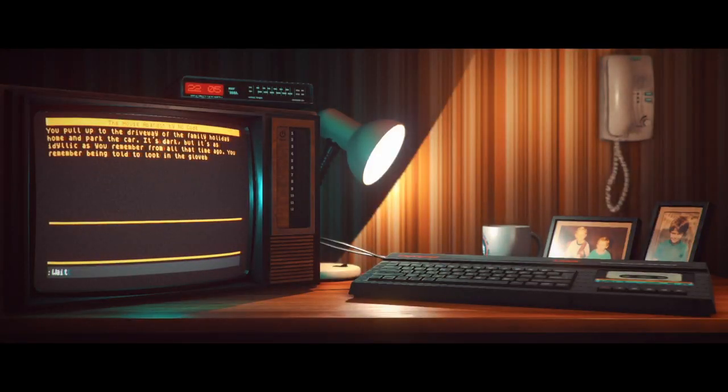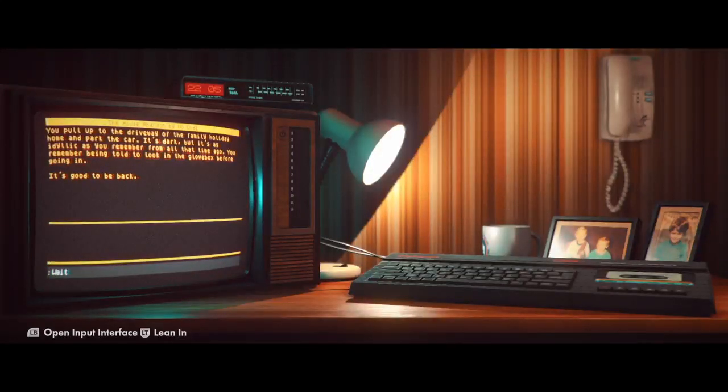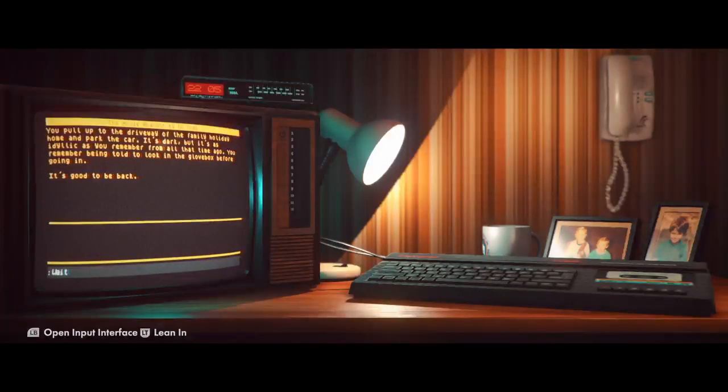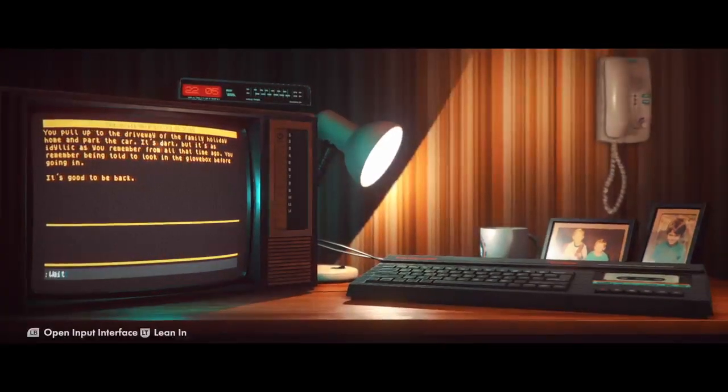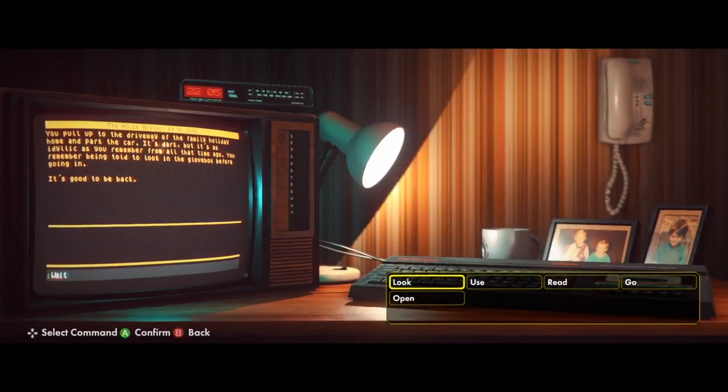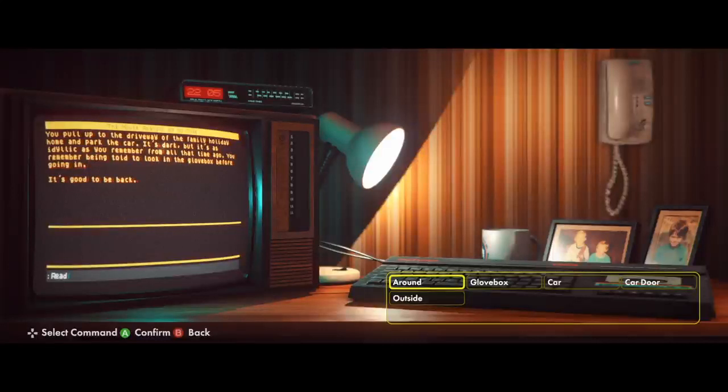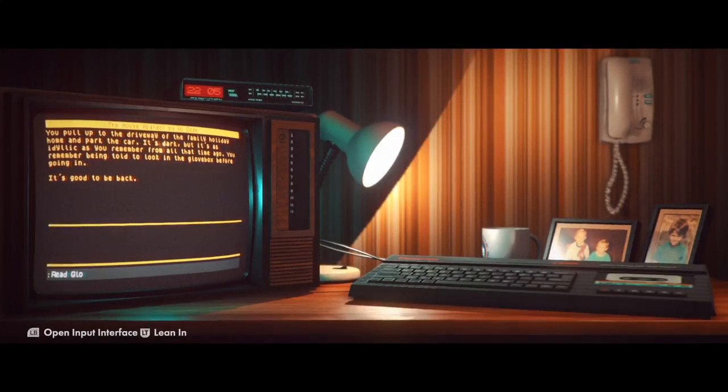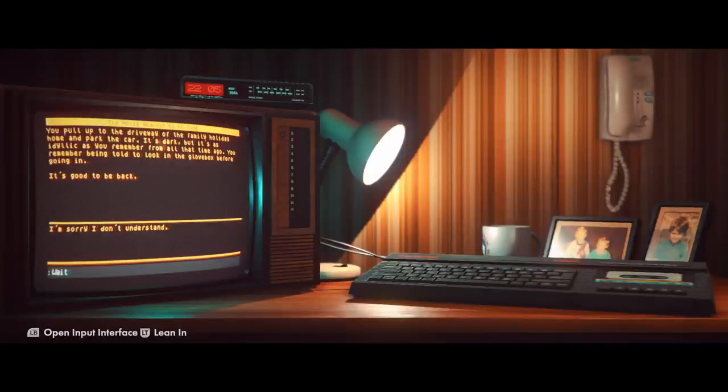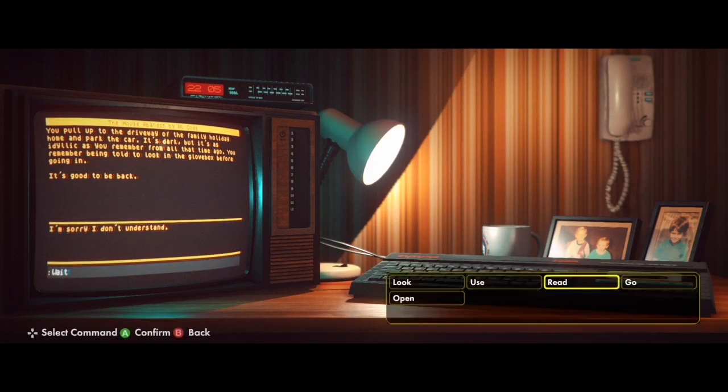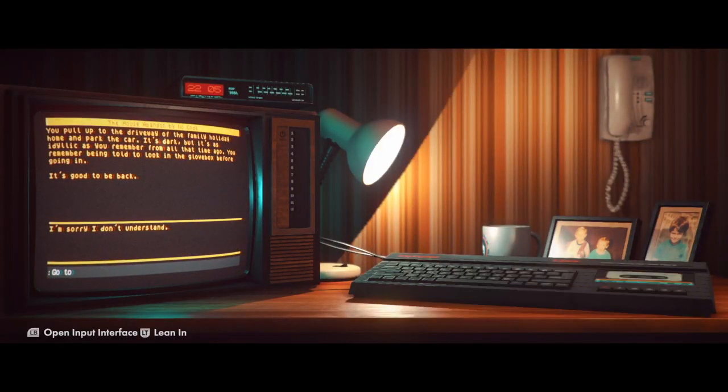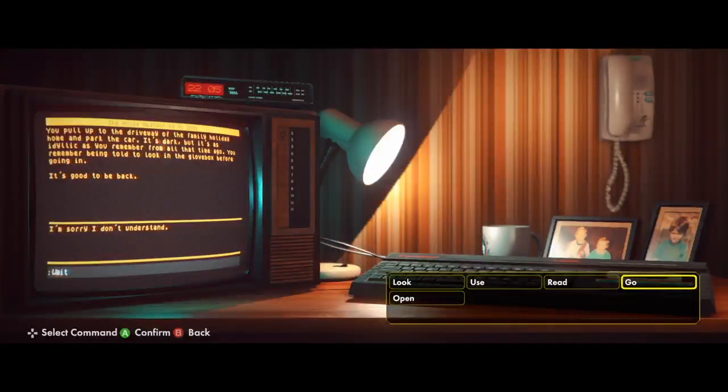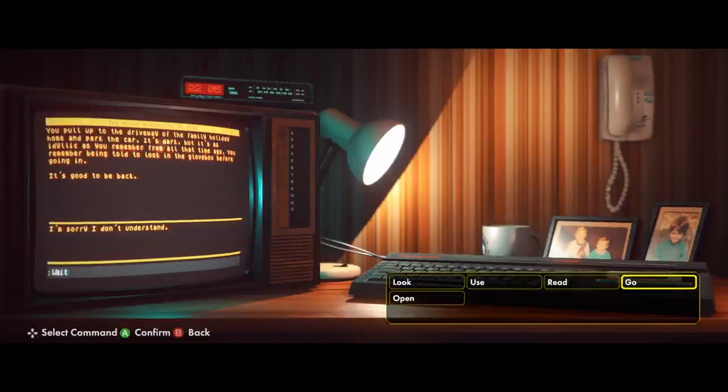You pull up to the driveway. I can't even read that. I can't even read that. Read. Love box. Sorry, I don't know what I'm doing in this game. I don't understand. It's dark. I can't even read the half of this.